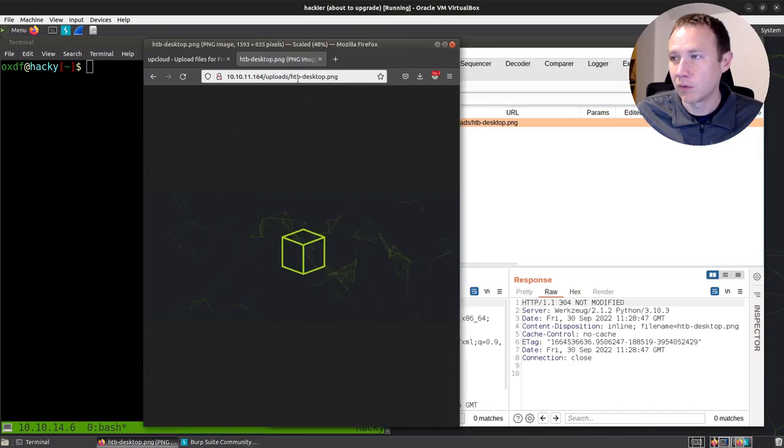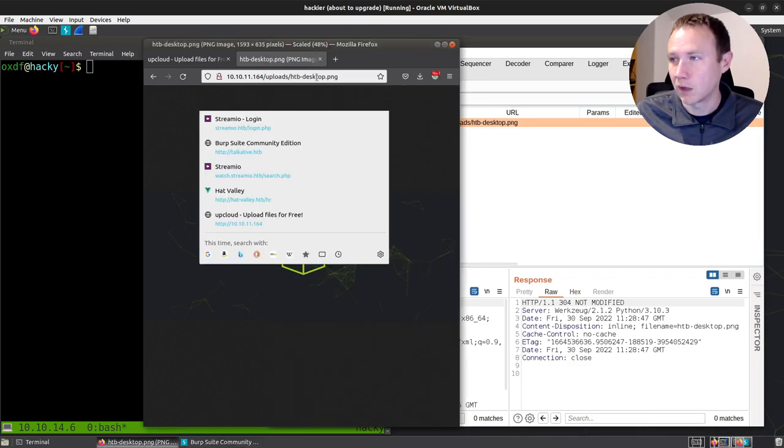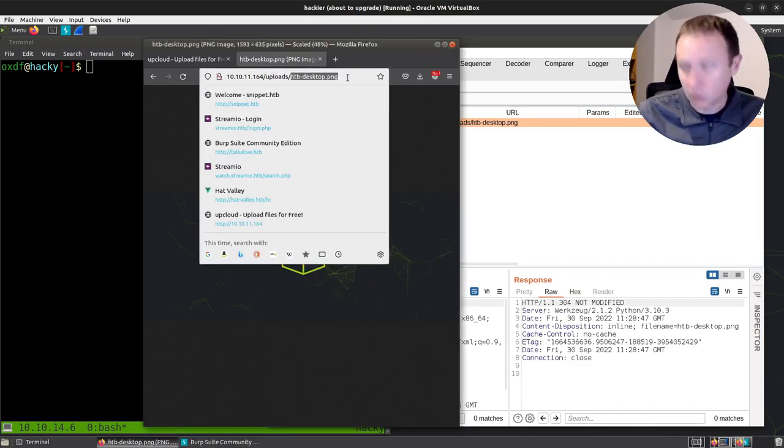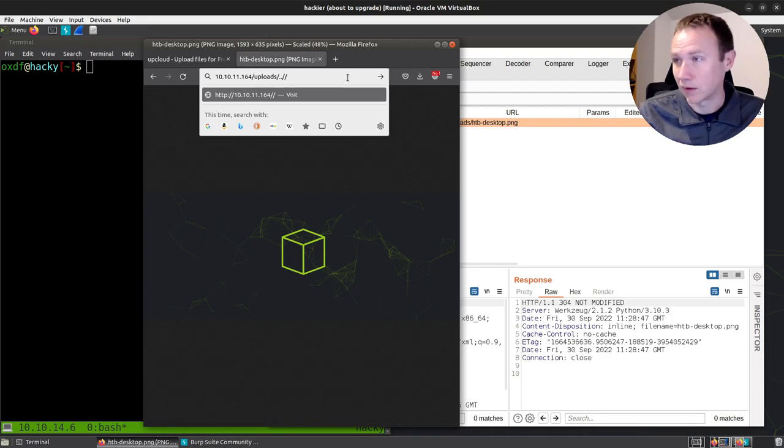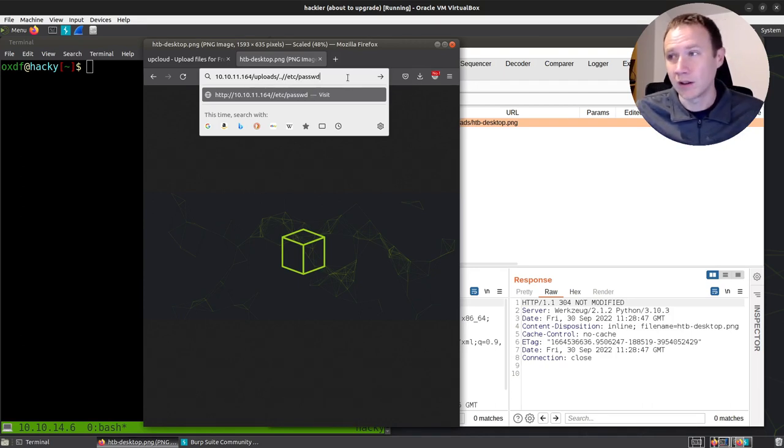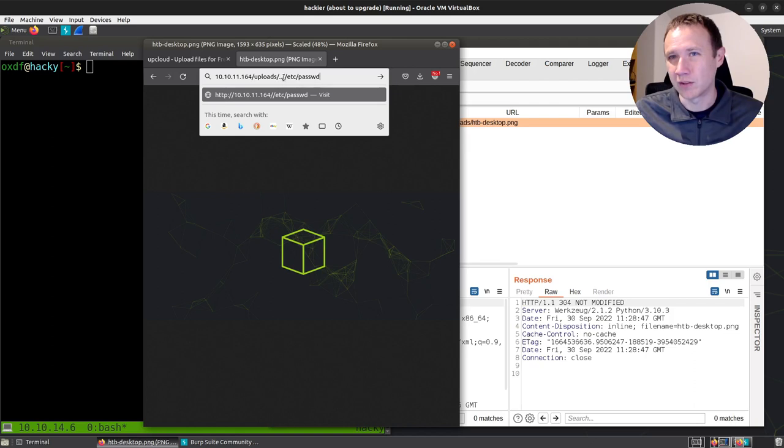Now the file read vulnerability is actually to come here and do dot dot slash slash, and then we can do like /etc/passwd. Now this won't work in Firefox. Firefox is going to normalize this URL out for me before it sends it.